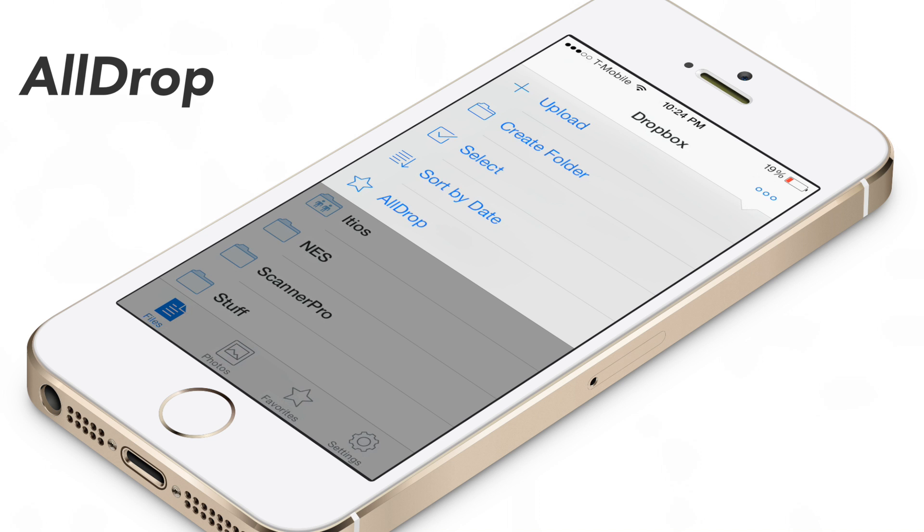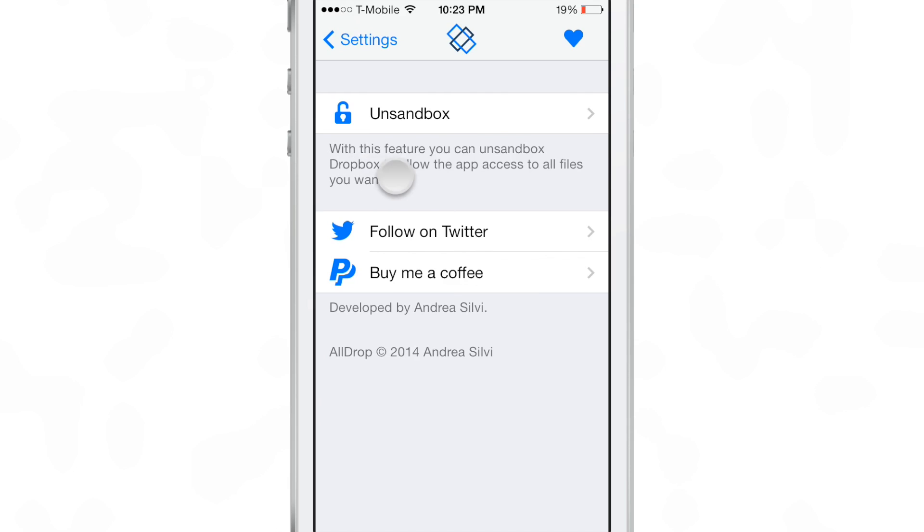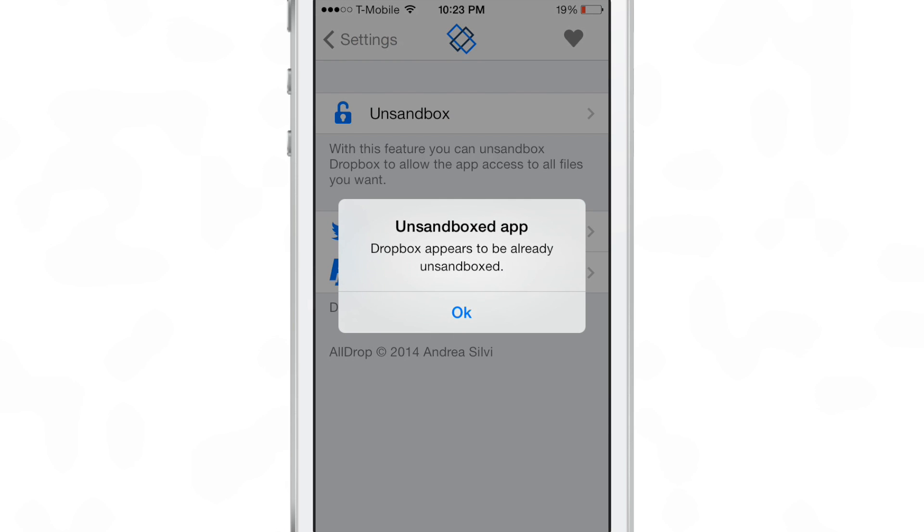Let's talk about AllDrop. AllDrop is a brand new jailbreak tweak that allows you to upload any item from your native file system directly to Dropbox.